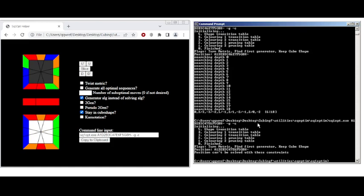And so it will say, position can't be solved with these constraints. So it has some error checking, and it will let you know if you ask it to do something impossible, rather than just running forever, it will crash. Or it will stop with this error.